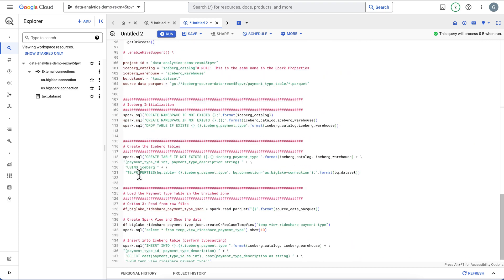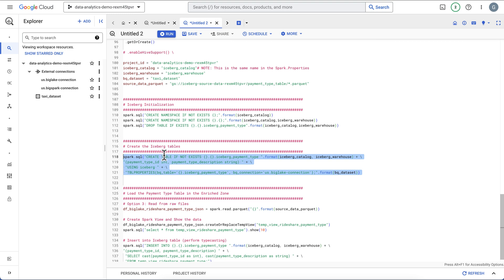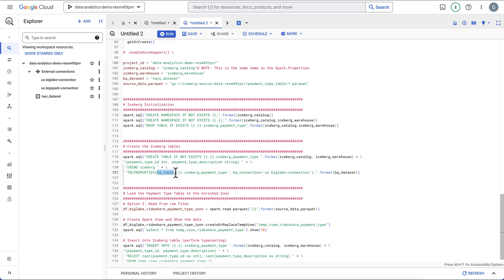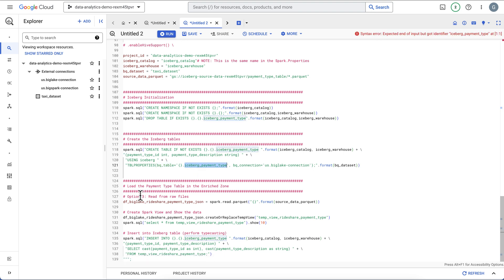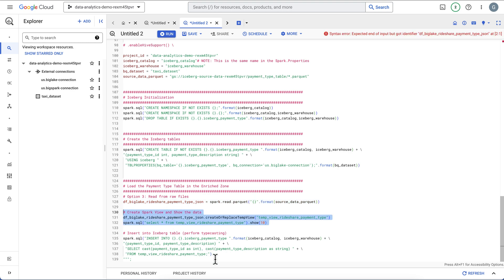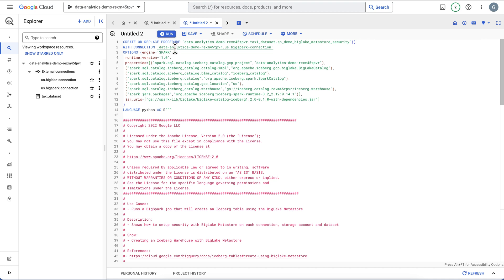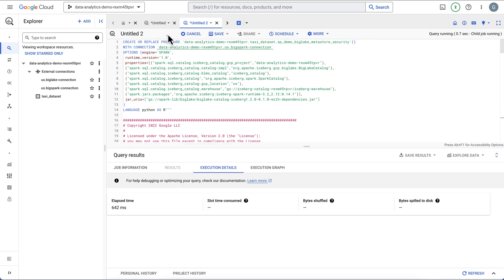Then we create our Iceberg table using Iceberg, and this is where we link our catalog — this is our BigLake connection — and this is our BigQuery table name, which will be the table inside BigQuery. Then this is just Spark code that reads parquet, selects it, and does an insert into. So I should be able to go ahead and run this, and this will create it.